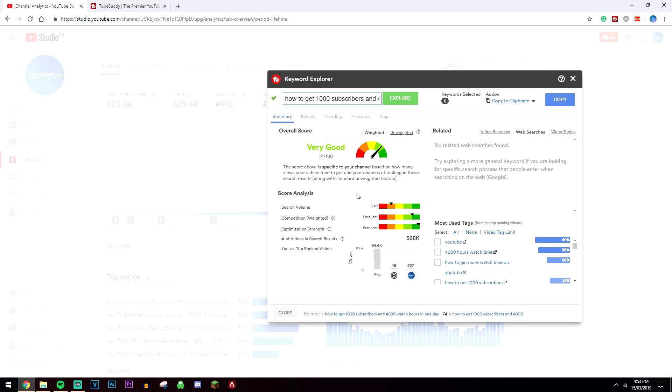The browser extension gives you loads more tools as well, but this is what you're going to be using the most. I'll just focus on using this, and you can always search more YouTube videos as well on how to use it to get more ideas and to give you more tips on how to use it better.